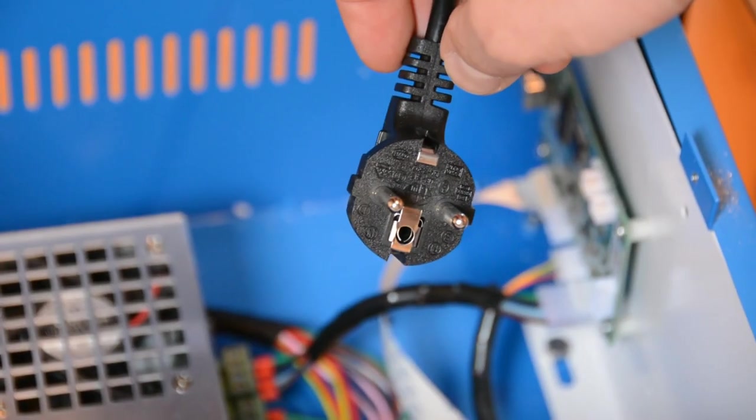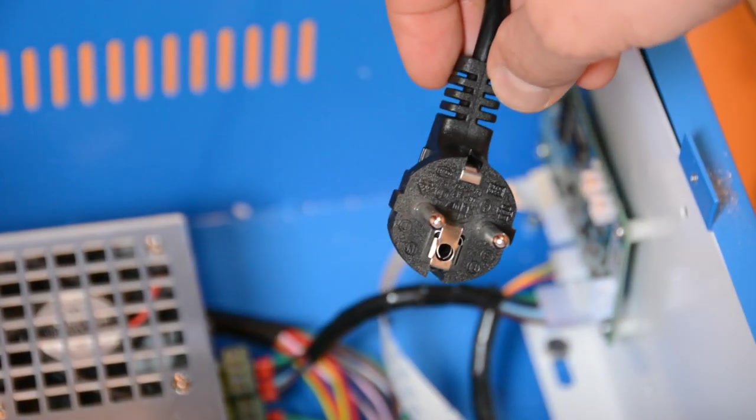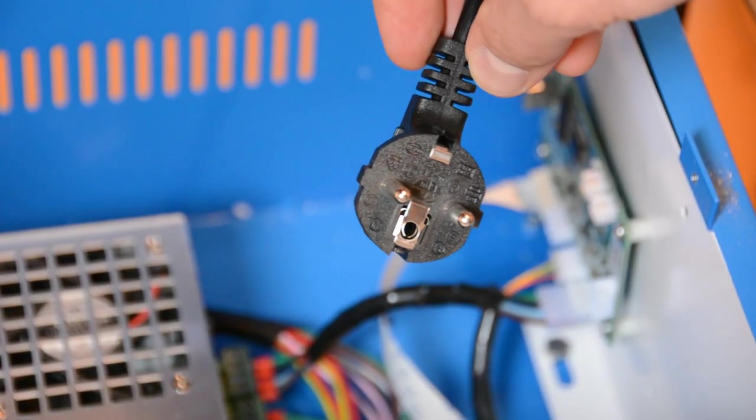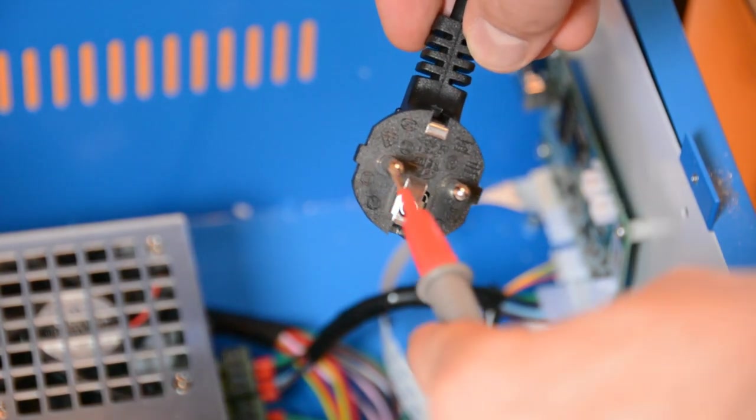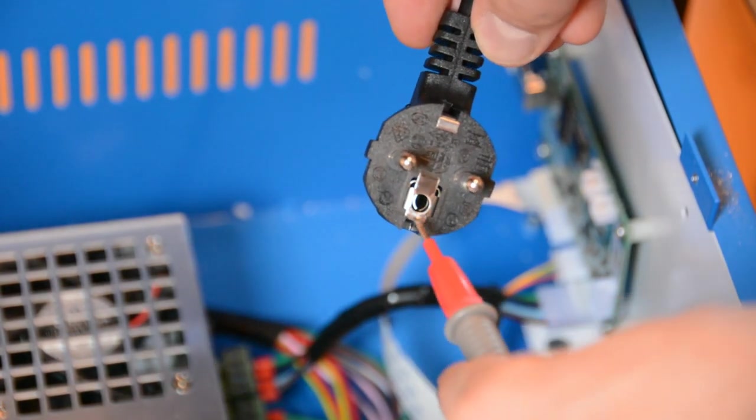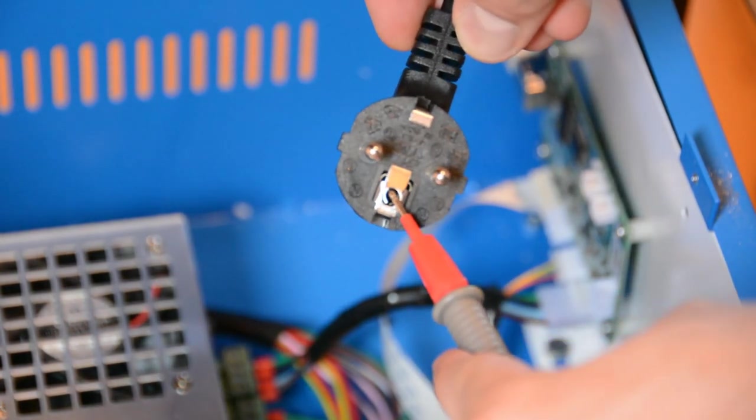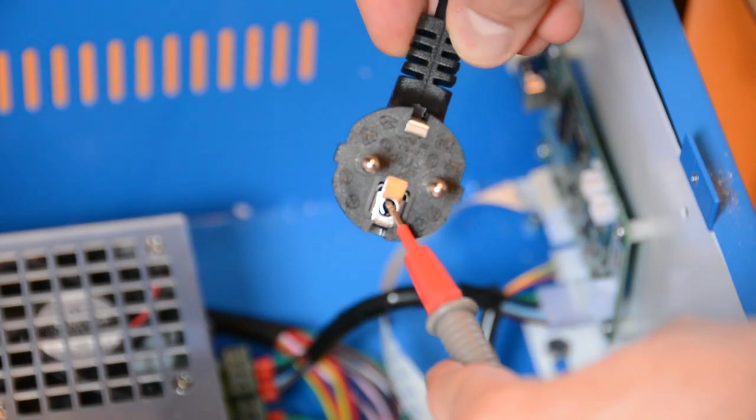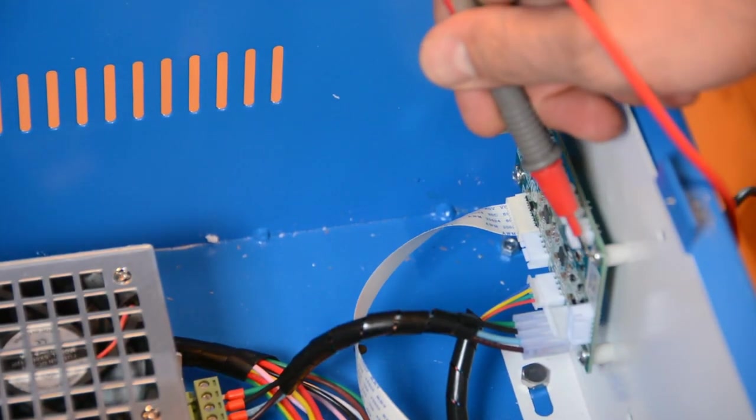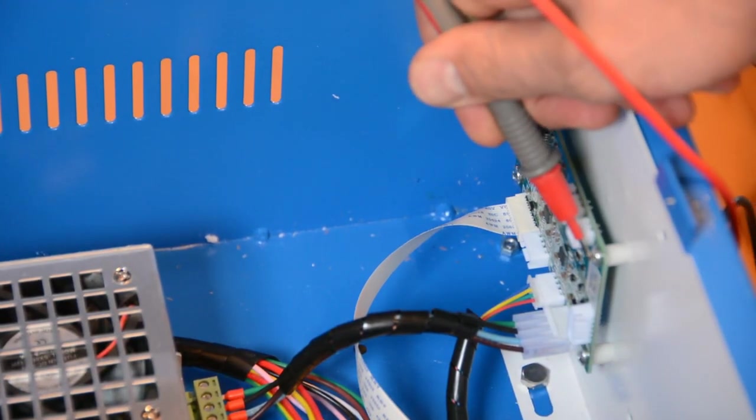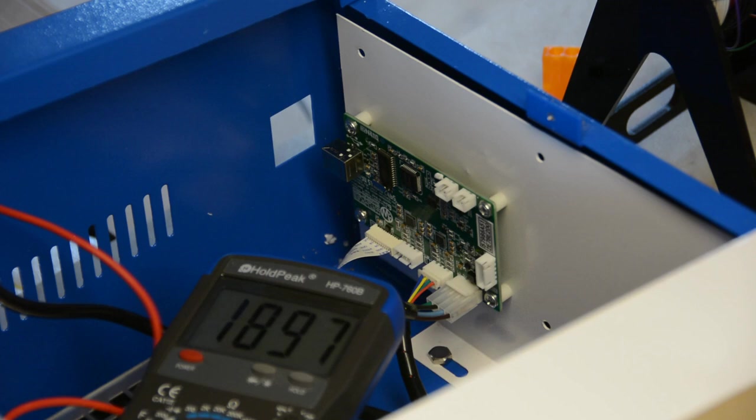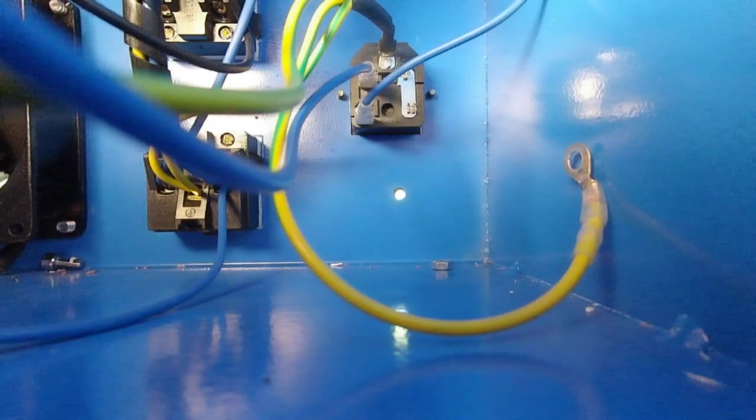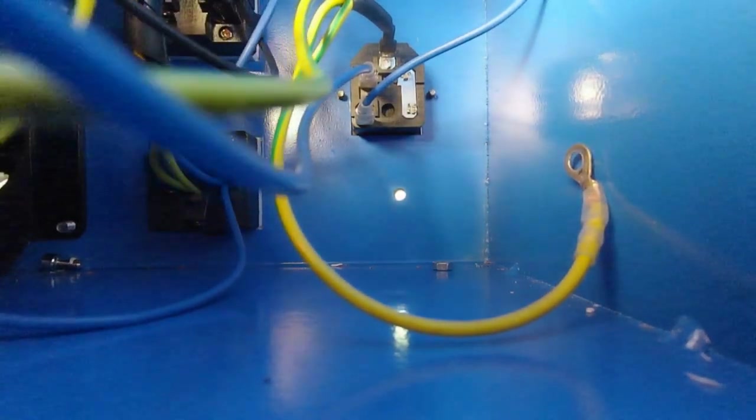Before closing the cover, we have to take an important safety measure. Take a multimeter and measure the resistance between the ground of your plug and one of the screws that are in touch with the enclosure. In my case, the resistance was far too high as the paint isolates the ground wire from the enclosure.